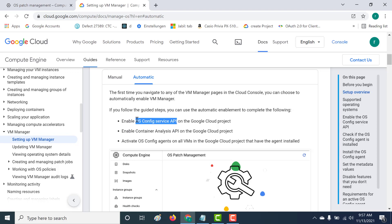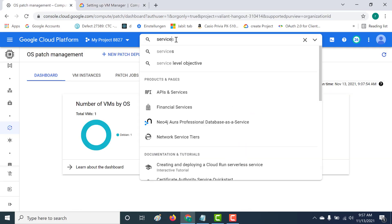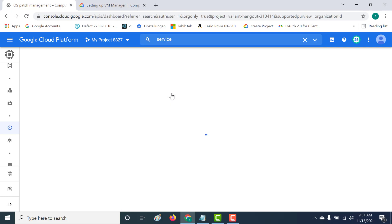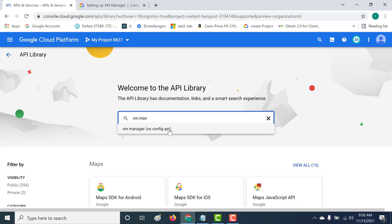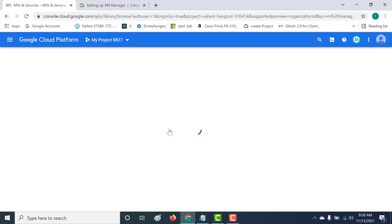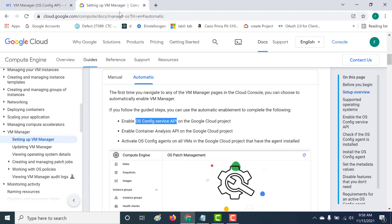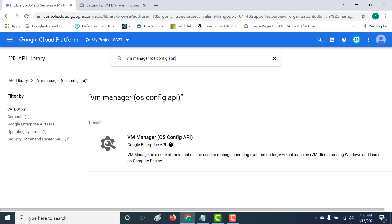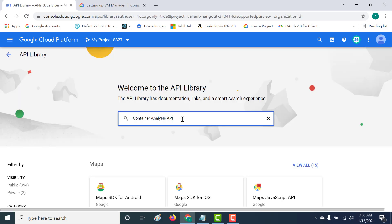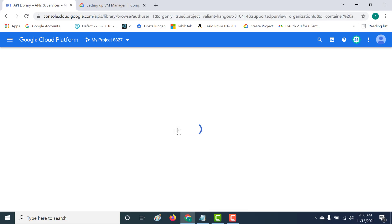Let's copy the API name and go to APIs and Services. If you type 'OS Config Service' you won't find anything, so what you need to search for is 'VM Manager.' Open that and you'll see that it's already enabled. Similarly, copy the Container Analysis API, go back, search for it, open it, and you can see that this is enabled as well.